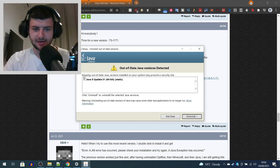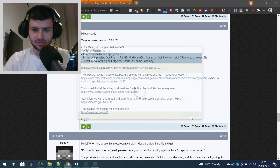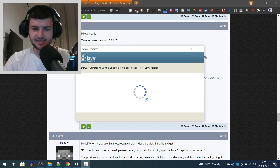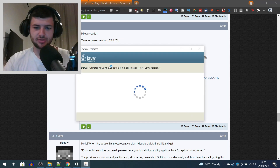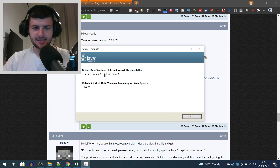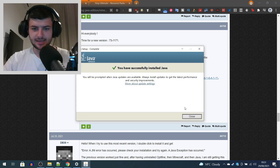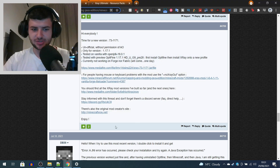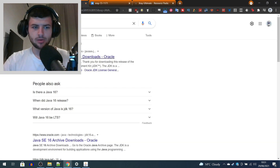As you can see we have an out-of-date version on the system, so I'm going to click uninstall — this is probably what's causing the conflicts. I've detected the out-of-date version, uninstalled it, and now we can go ahead. Java should now be installed.